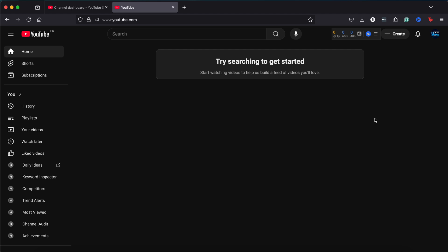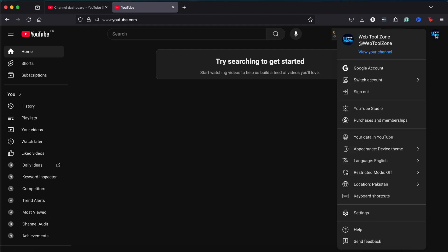YouTube actually provides a fantastic audio library where you can download music for free. First, make sure you're logged into your YouTube account. Click on your profile icon in the top right corner. If you're not signed in, go ahead and do that now.